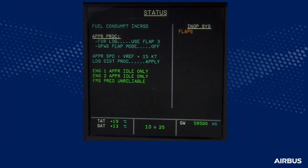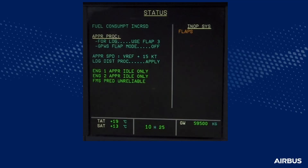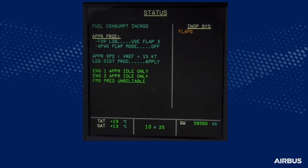After clearing the ECAM caution, the pilot monitoring will perform the normal checklist and review the status page. The approach procedure advises the crew to use flap lever position 3 for landing. The landing distance procedure indicates that the failure has an effect on the landing performance. For this calculation, the crew will use the landing performance module of the FlySmart software.